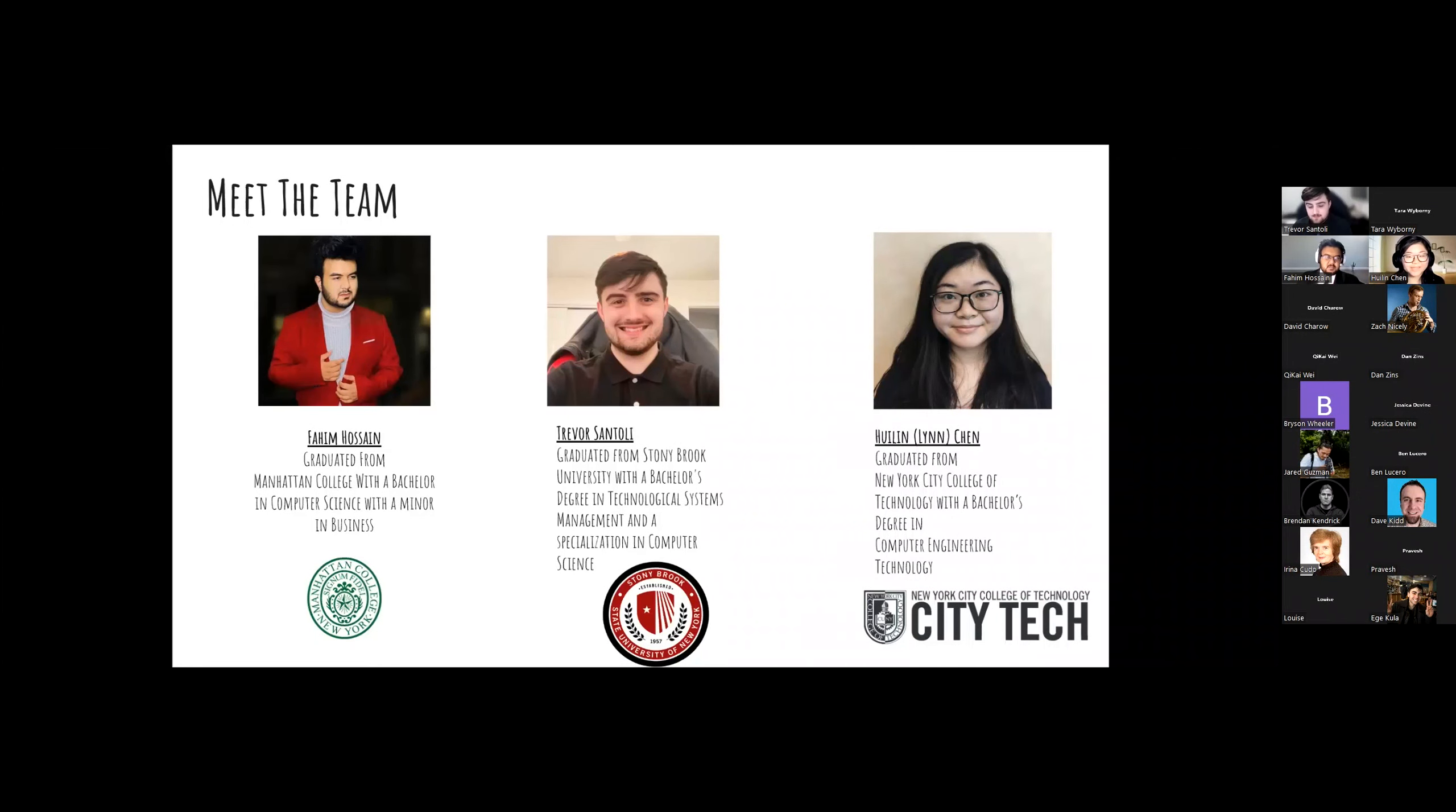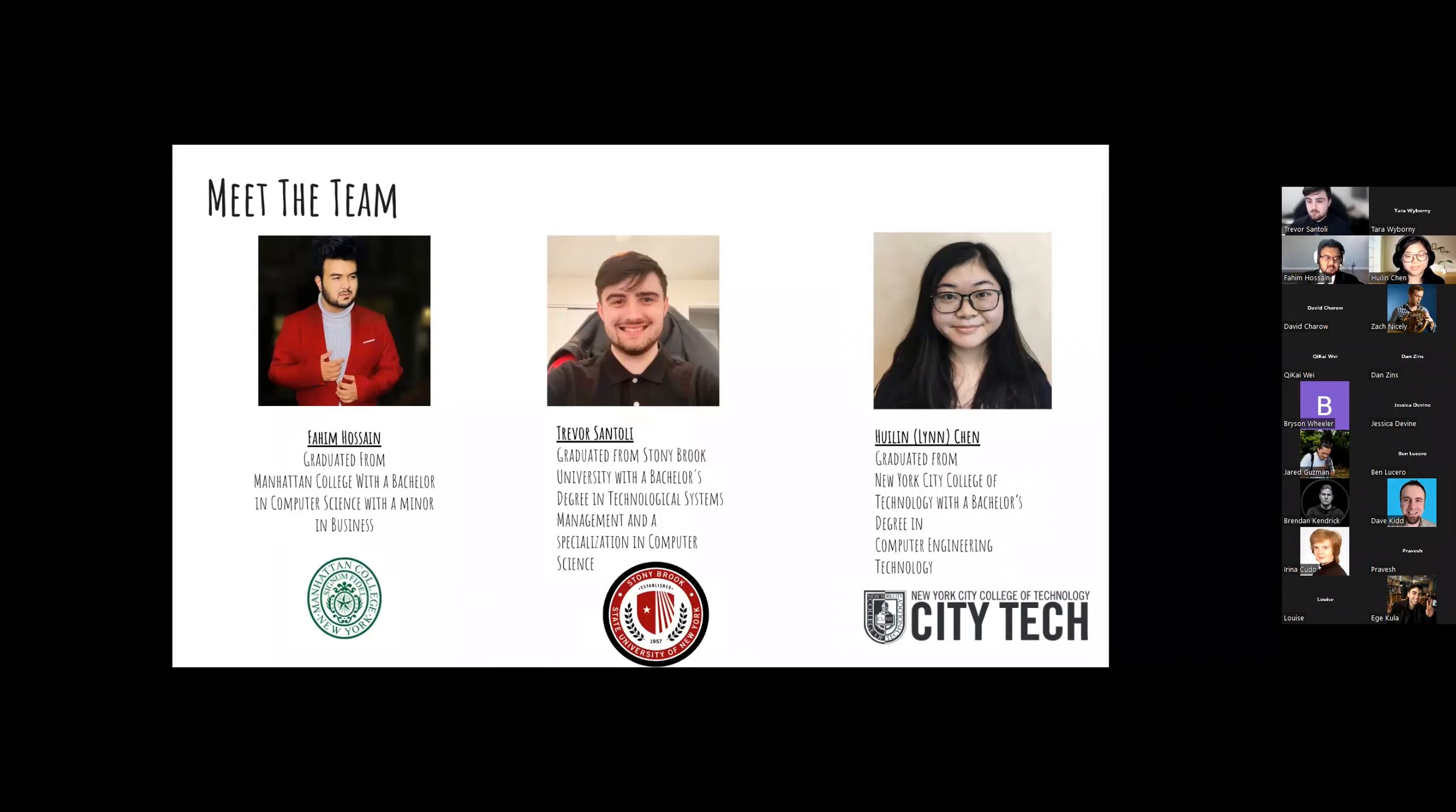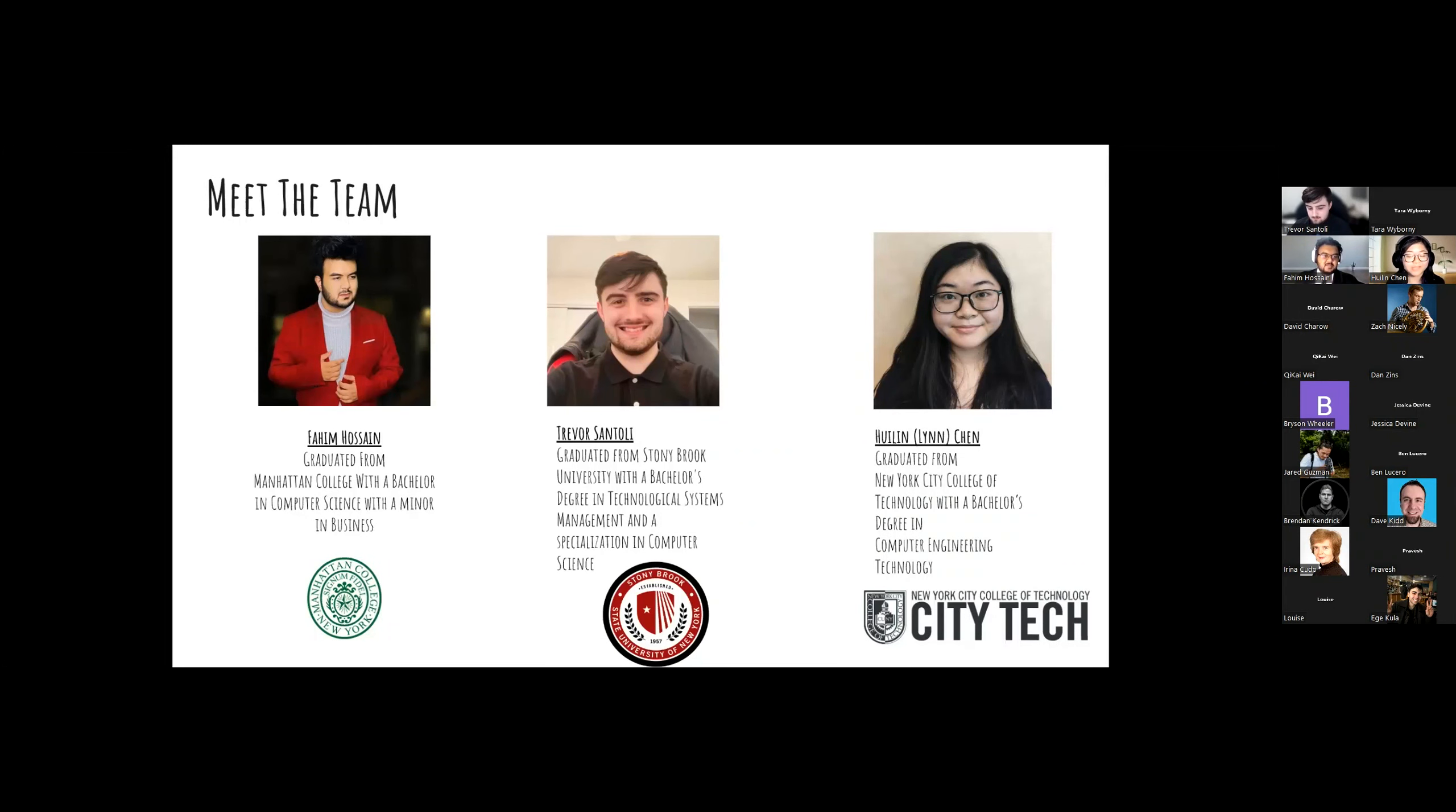I'm Lynn, and I graduated with a bachelor's degree in computer engineering technology from NYCCT. I love to hike on weekends and read novels. I joined F10 to improve on what I like as a developer to build webs or standalone apps.